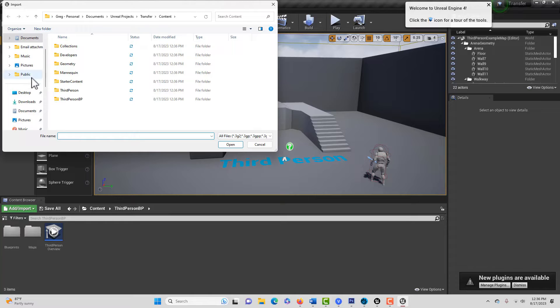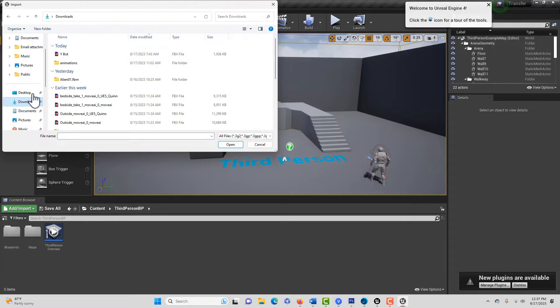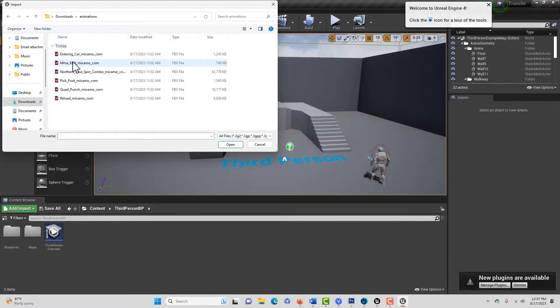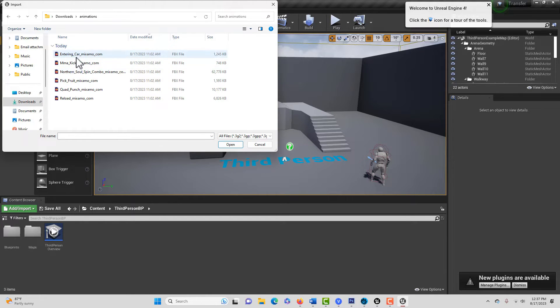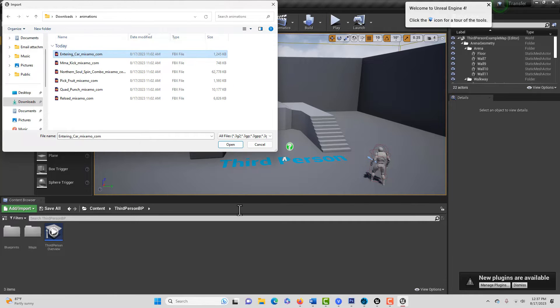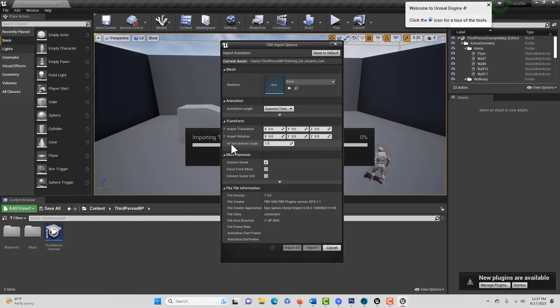And then just go into your... I have those... I just did a tutorial about these... there's six animations in here. I said that there were five, but there's six, and we just want this entering car one, so we'll just go Open.